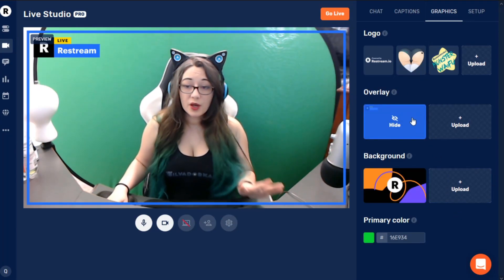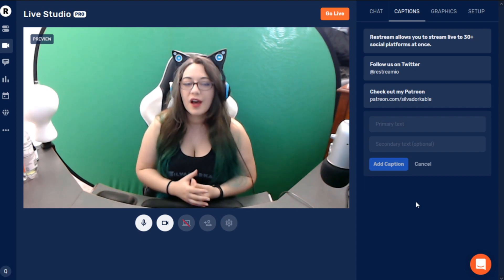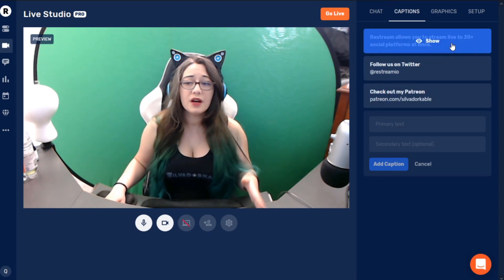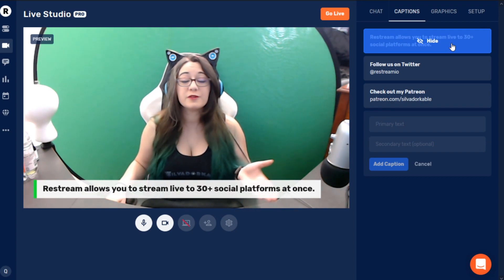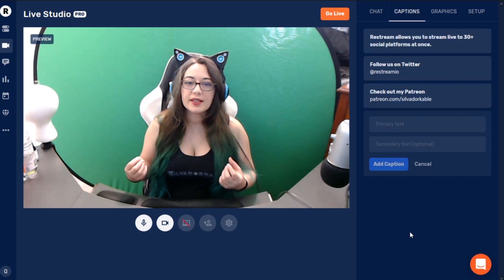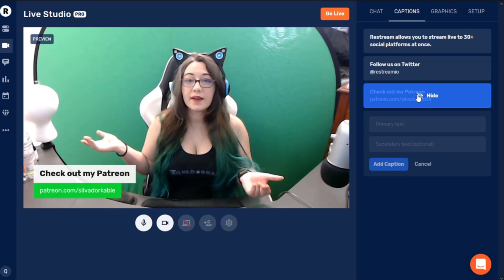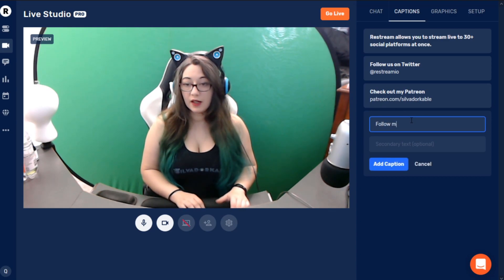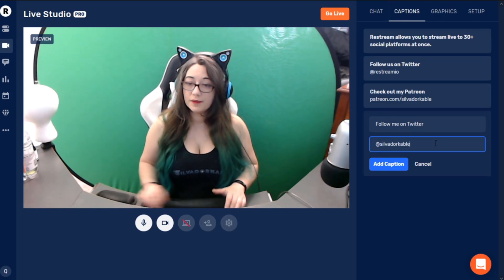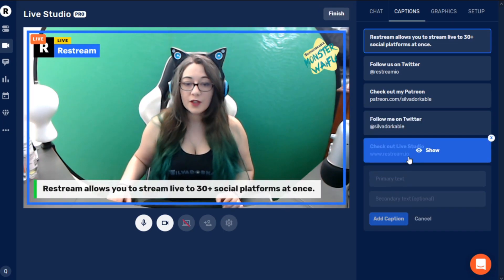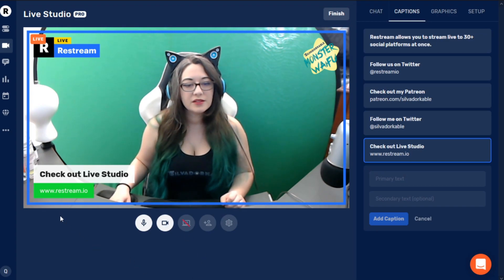The great thing is there are all these cool things you can do — I can have my watermark and everything like that. You can also do call to actions, which they call captions. They have a couple automatically put in there, such as 'Restream allows you to stream live to 30 social platforms at once,' and you can have that up for as long as you want. So it would be really useful if you wanted to have something showing at the bottom, like 'hey guys, check out my Patreon' or 'follow me on Twitter.' You just add the caption and it's done.